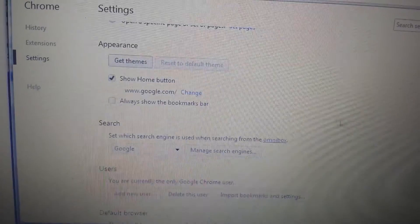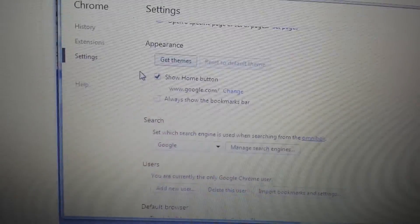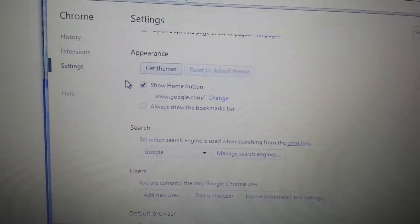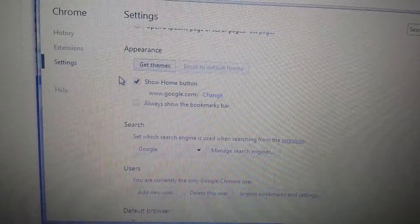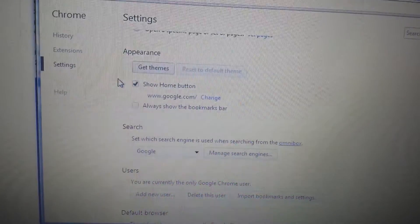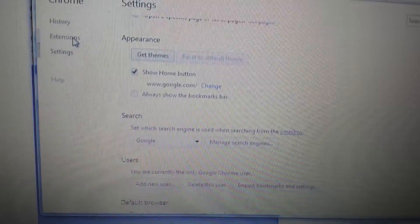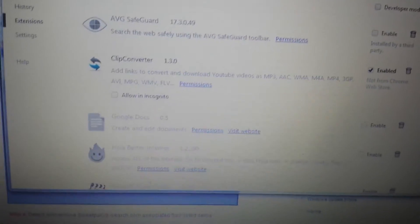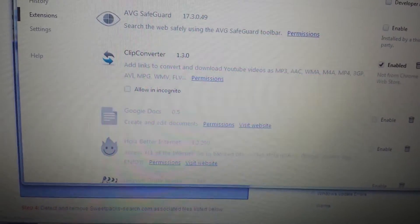Now, the next thing you want to do is go to your extensions. And again, some of you may have it in different places. What you want to do is click on Extensions. Over here, anything to do with sweetpacks, you get rid of it.